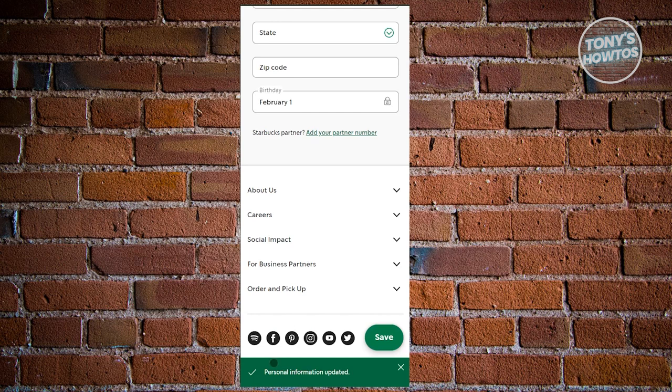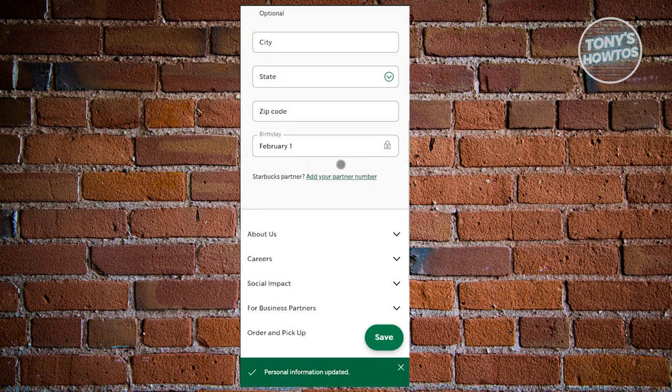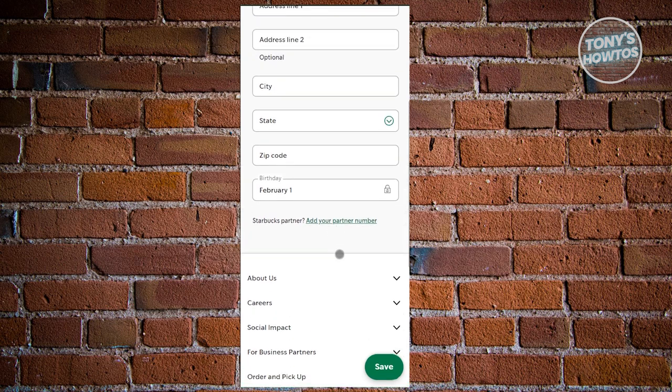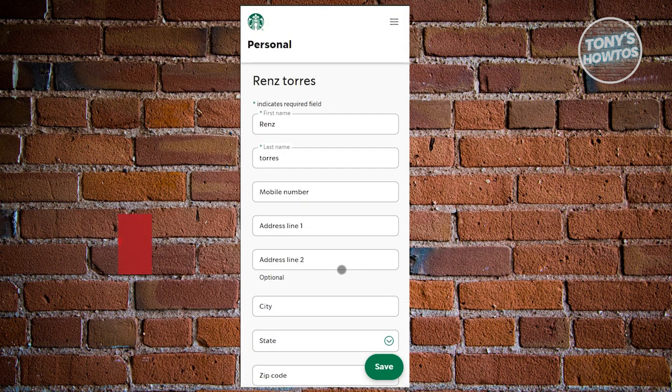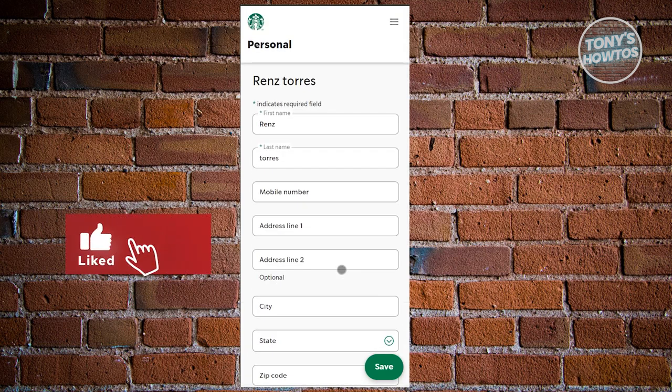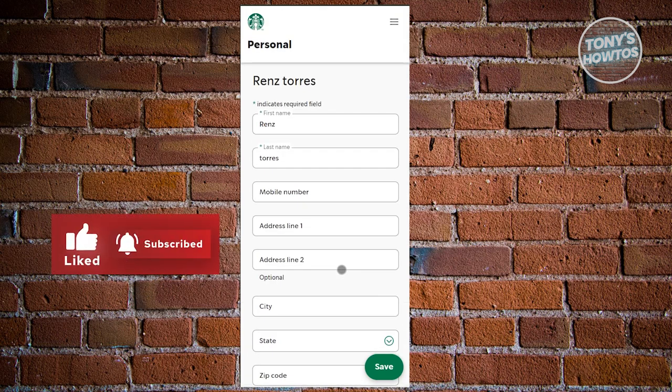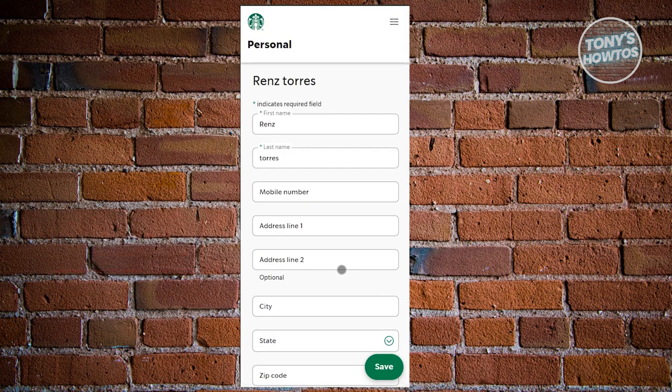As you can see, it says 'Personal information updated' and we've just updated our birthday. That's about it. If you found this video helpful, hit the like and subscribe button and watch our next video.